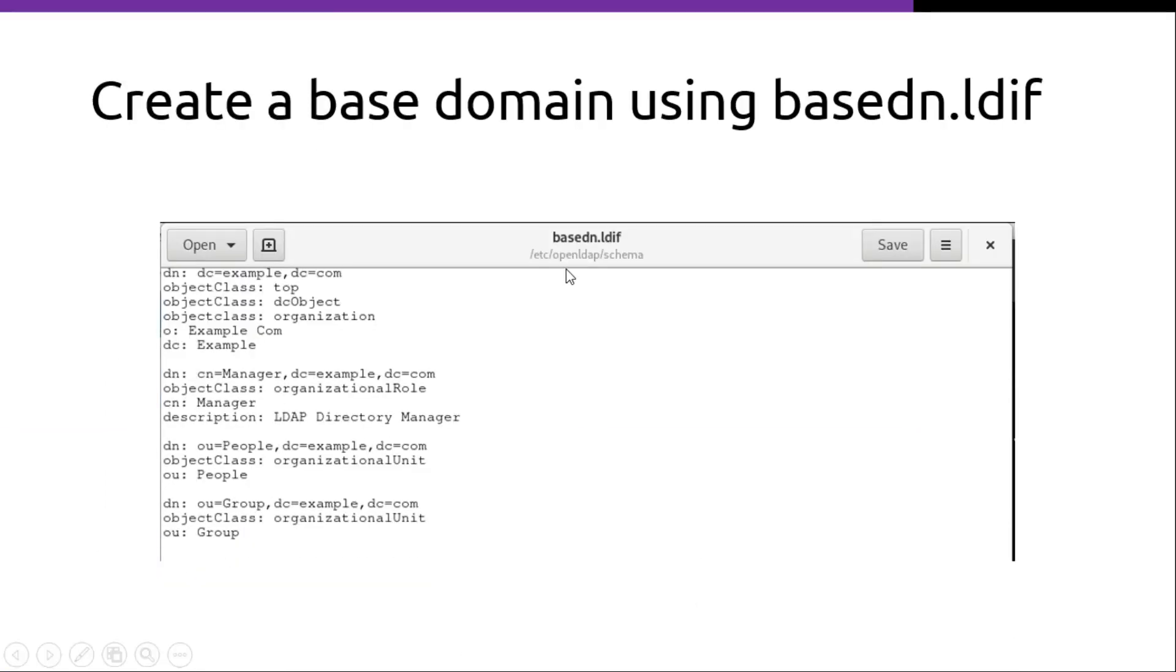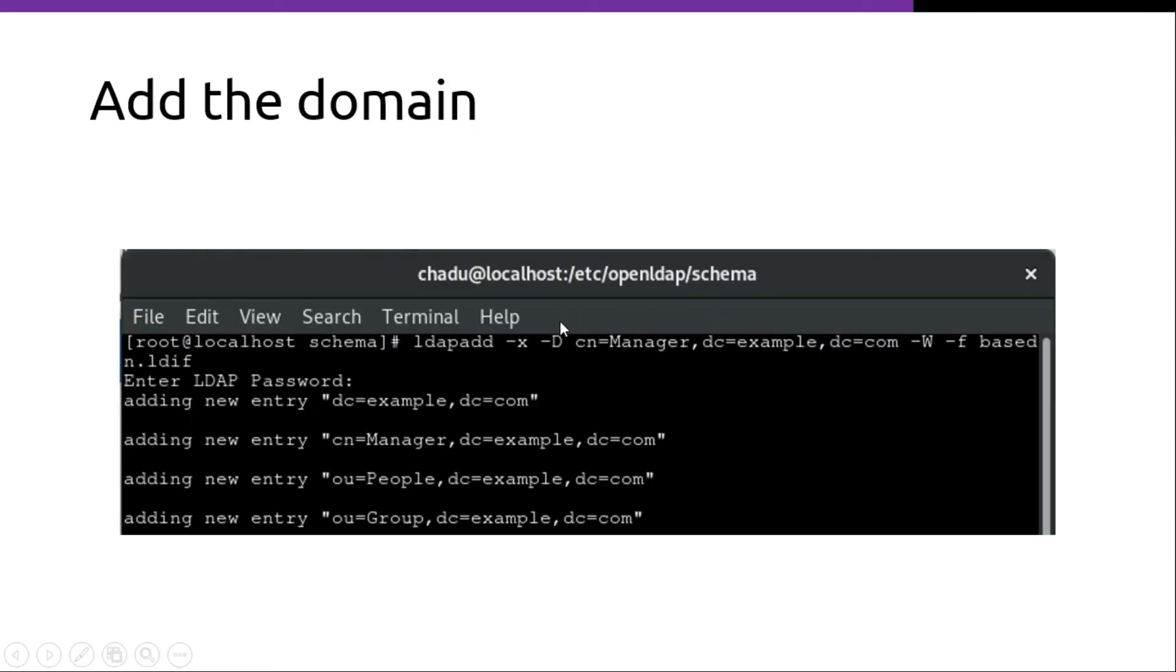Next step is to create a base domain using baseDN.ldif. So this is the content of the baseDN.ldif. Then we have to add the domain using the ldapadd command. And we have to pass baseDN.ldif as an input.